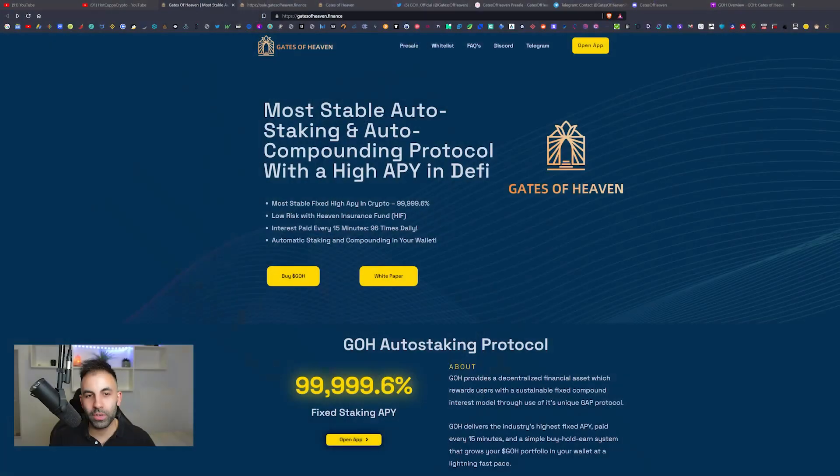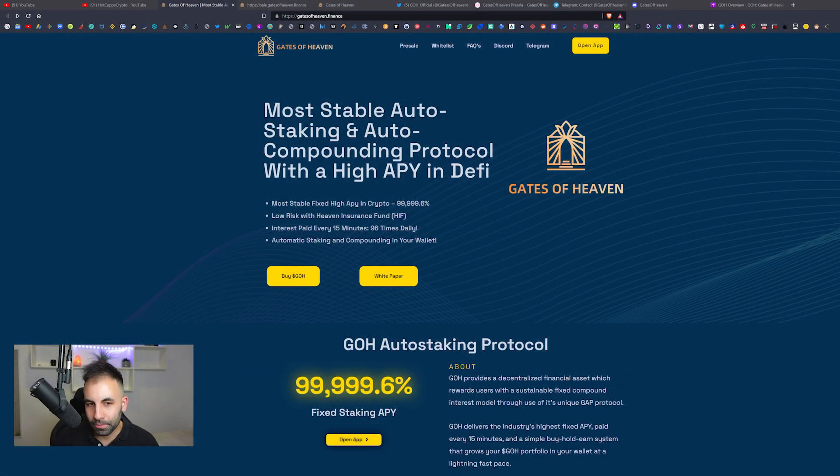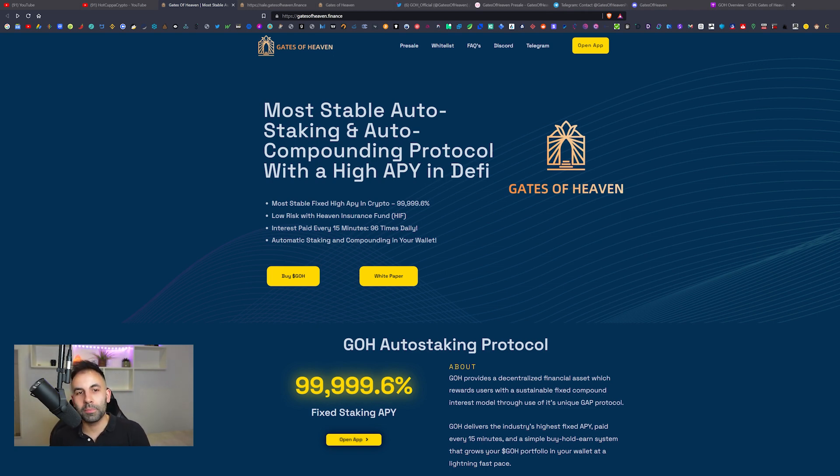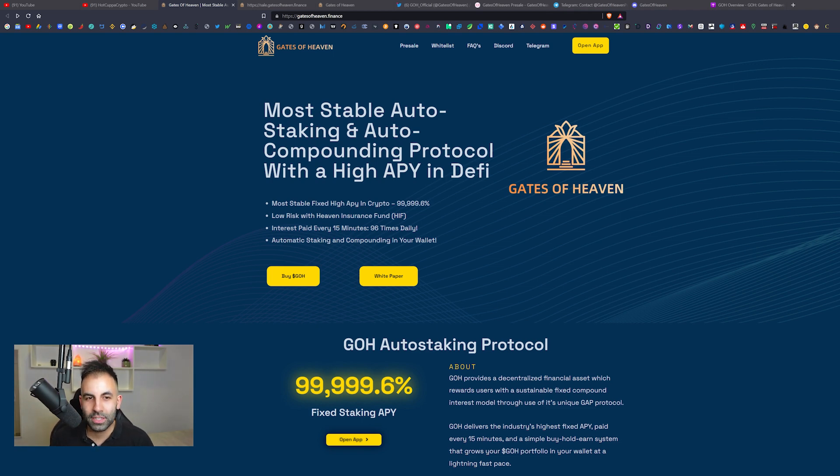Hello everyone and welcome back to Hot Copper Crypto. My name is Jordan and today we have an insane project to show you guys. We are jumping into the Gates of Heaven, diving head first directly into heaven.